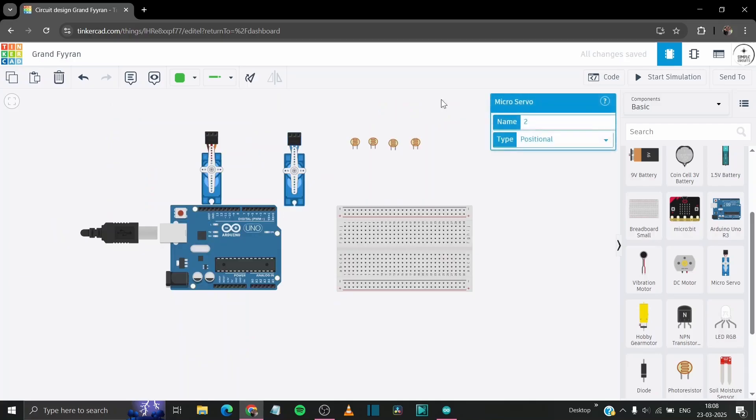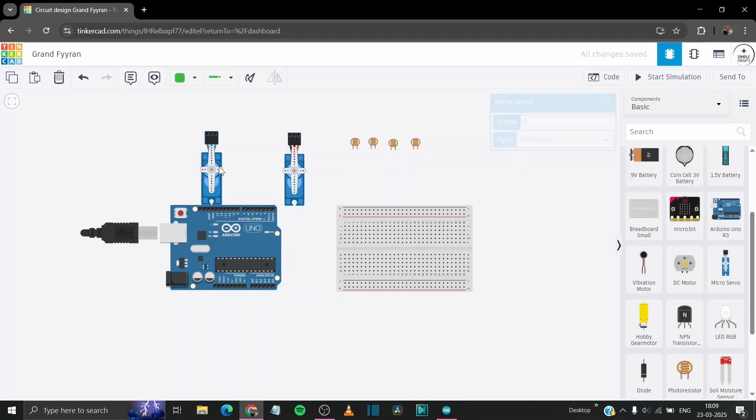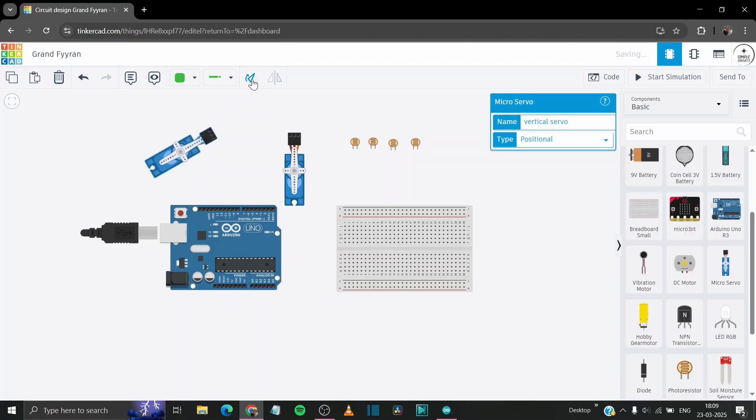So now let us just quickly give the name to the servo motors also. This will be our horizontal servo, and this will be our vertical servo. So now let us shift the servos to the upper side so we can easily wire them without compromising with the aesthetics.